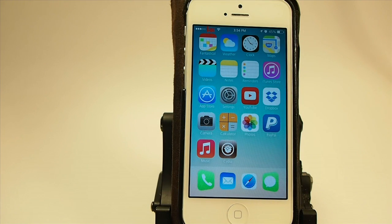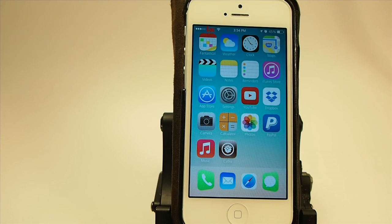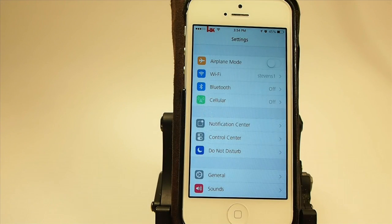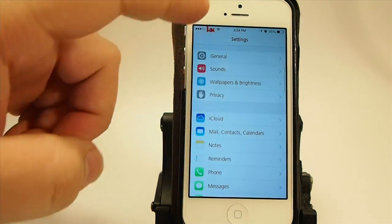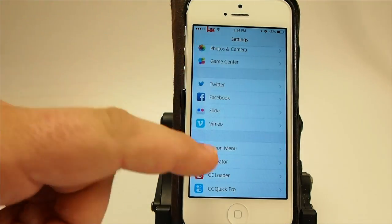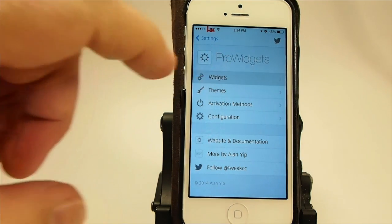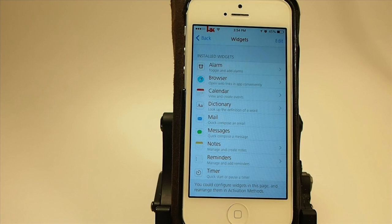First thing you're going to have to do is assign some activators to two or three of the most important things you do, whether it be open the dictionary or things of that nature. Let me show you what I mean. If we open our settings app and go into the Pro Widget Settings, you'll see you've got a list of settings and features, and the widgets that come pre-installed are listed right there.